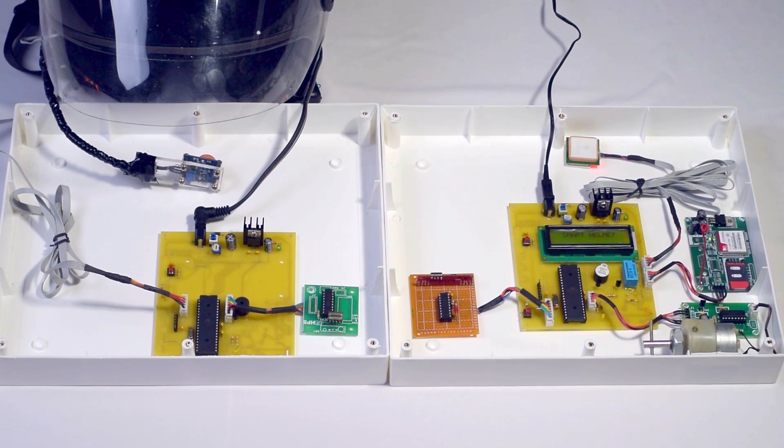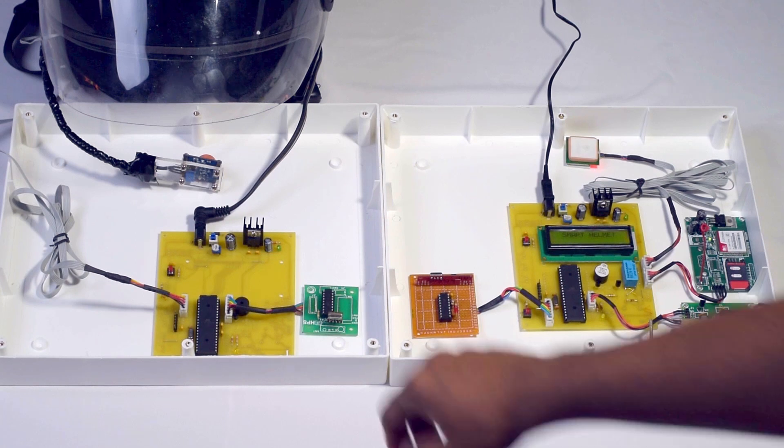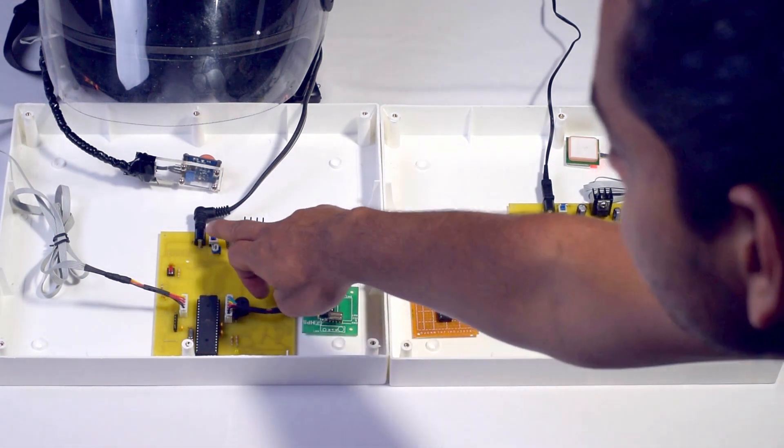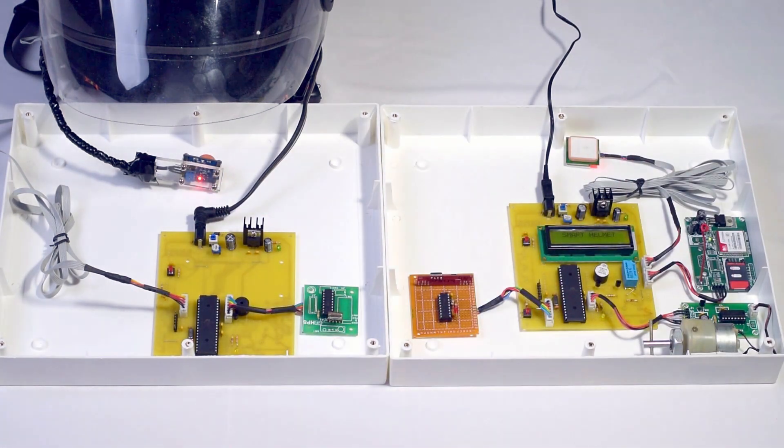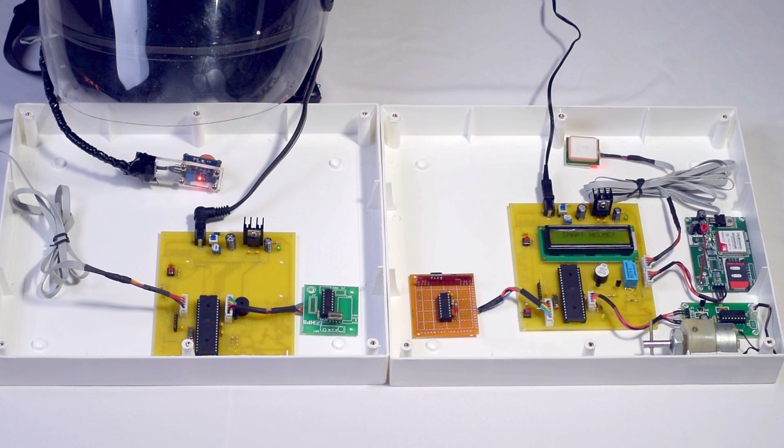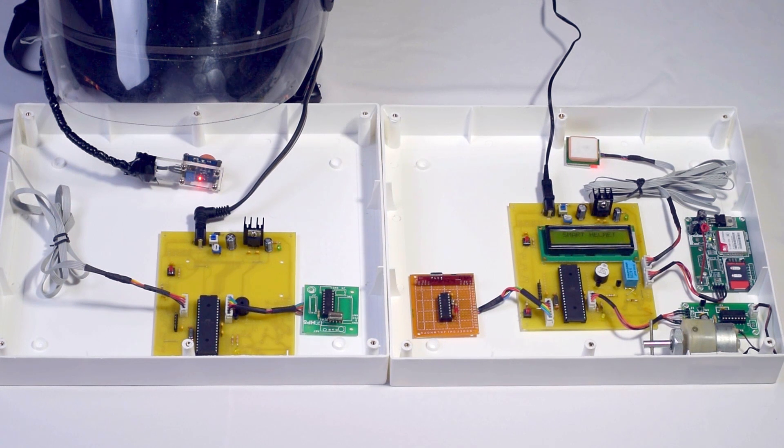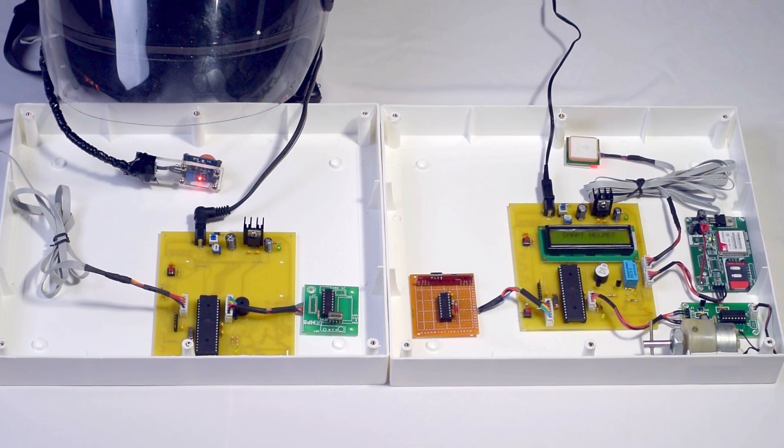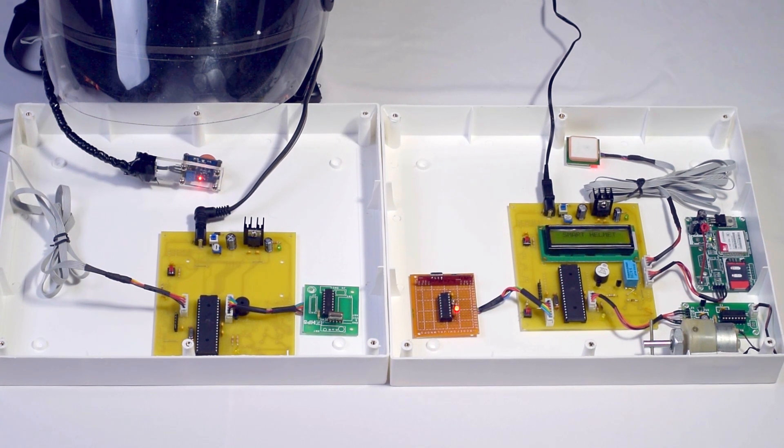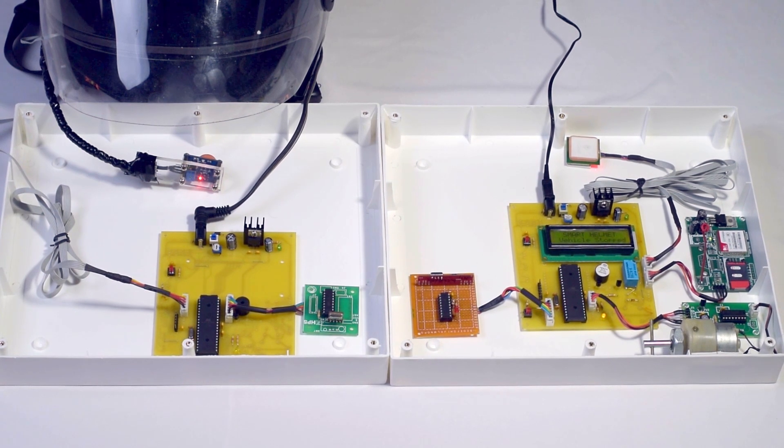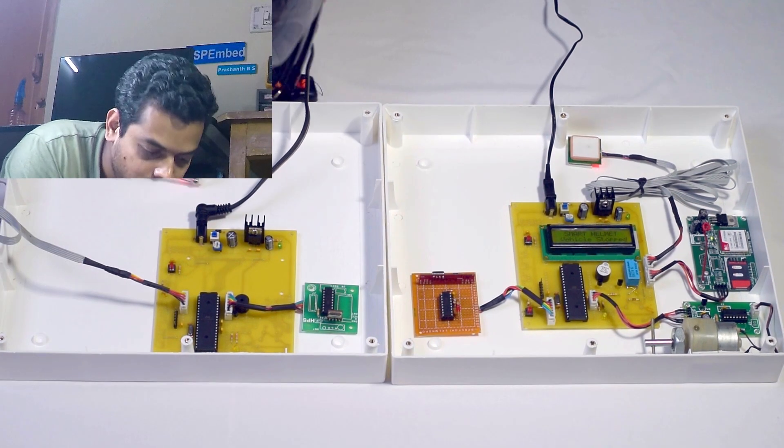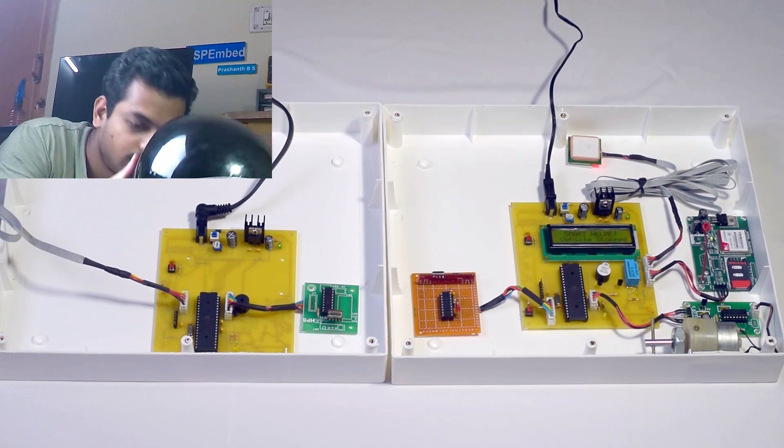Let's turn on the transmitter. Once power is applied, it will initialize the peripherals like GPIO and timer. Once done, it will send the status information of the helmet to the receiver. Let's wear the helmet.